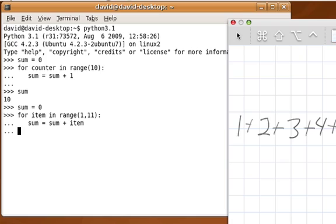And so if I come back over here and execute and then look at the value of sum, it is 55, which is exactly what you would get if you did that addition. So this is a very powerful kind of pattern.